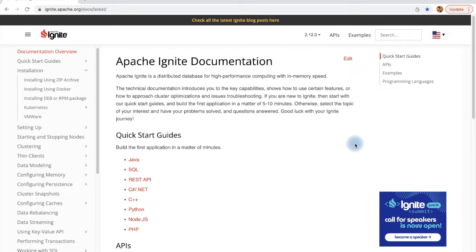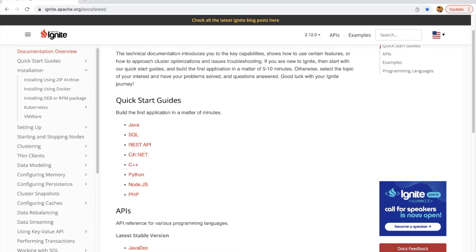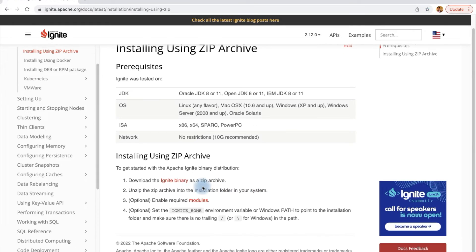Hi everyone. In this video we will see how we can create the Ignite server and Ignite client with the help of a Java application. If you need to start an Ignite node, you can simply download the binary file of Ignite or you can run Ignite applications via programming languages such as Java. In this video we will see how to create the Java application for both the server and the client.